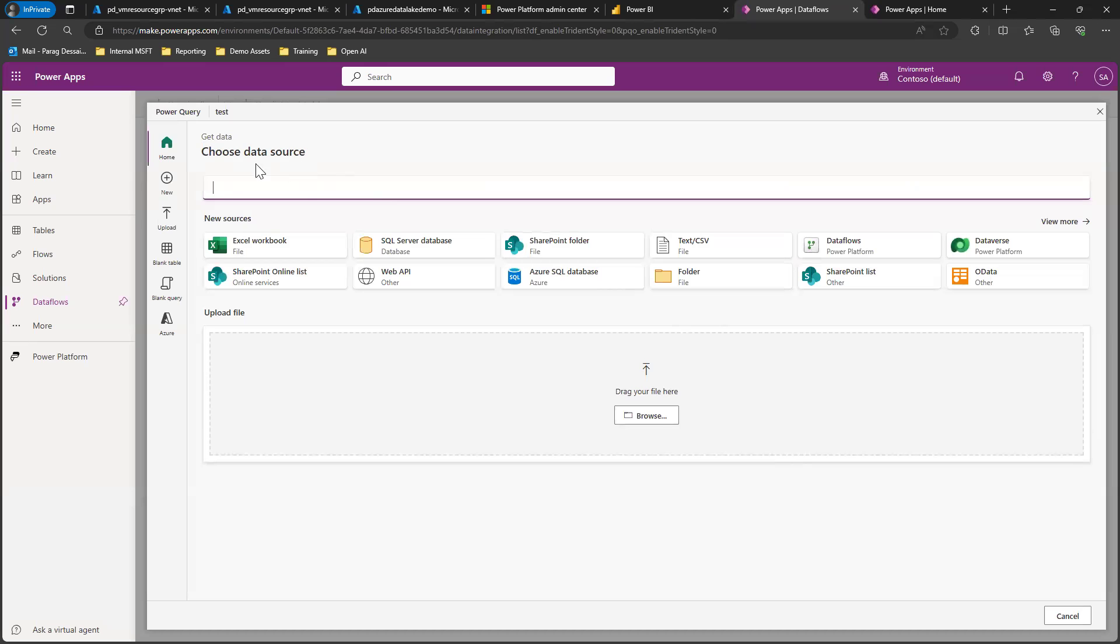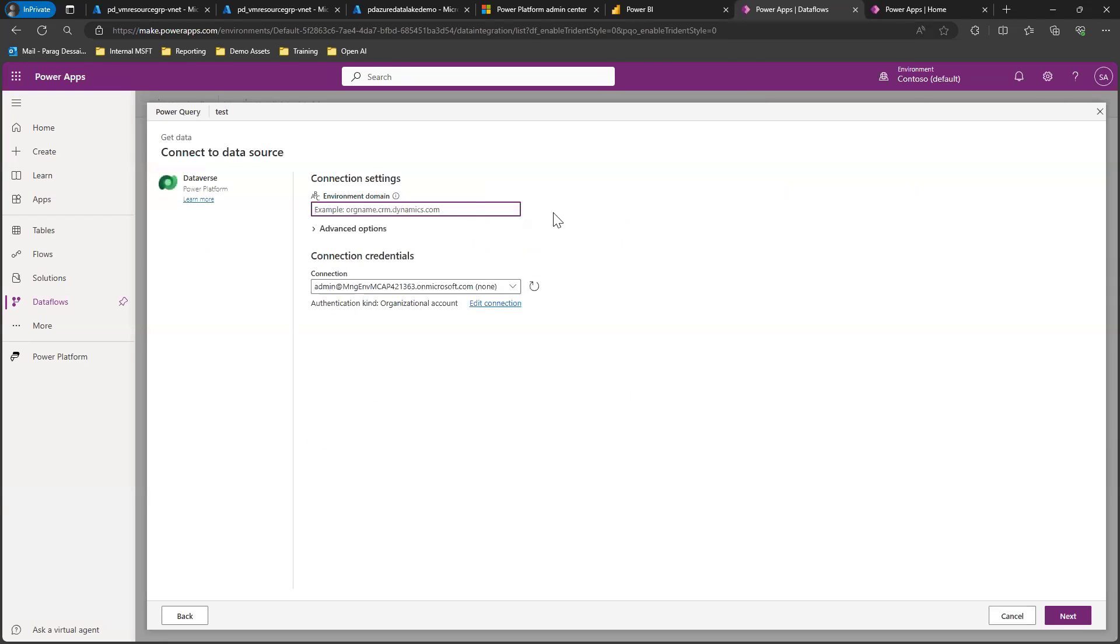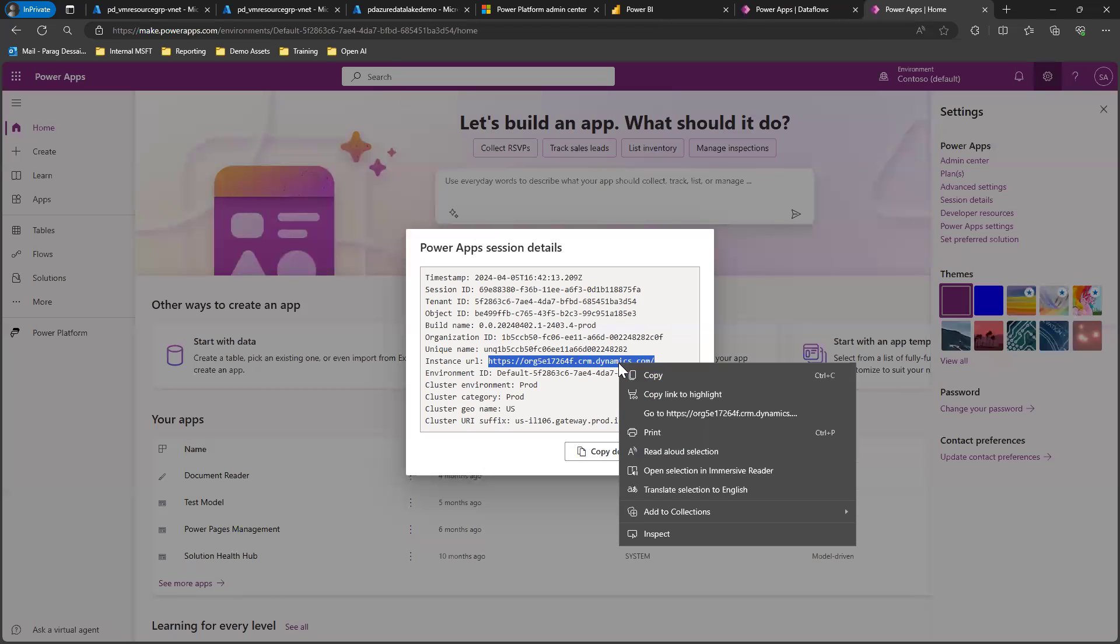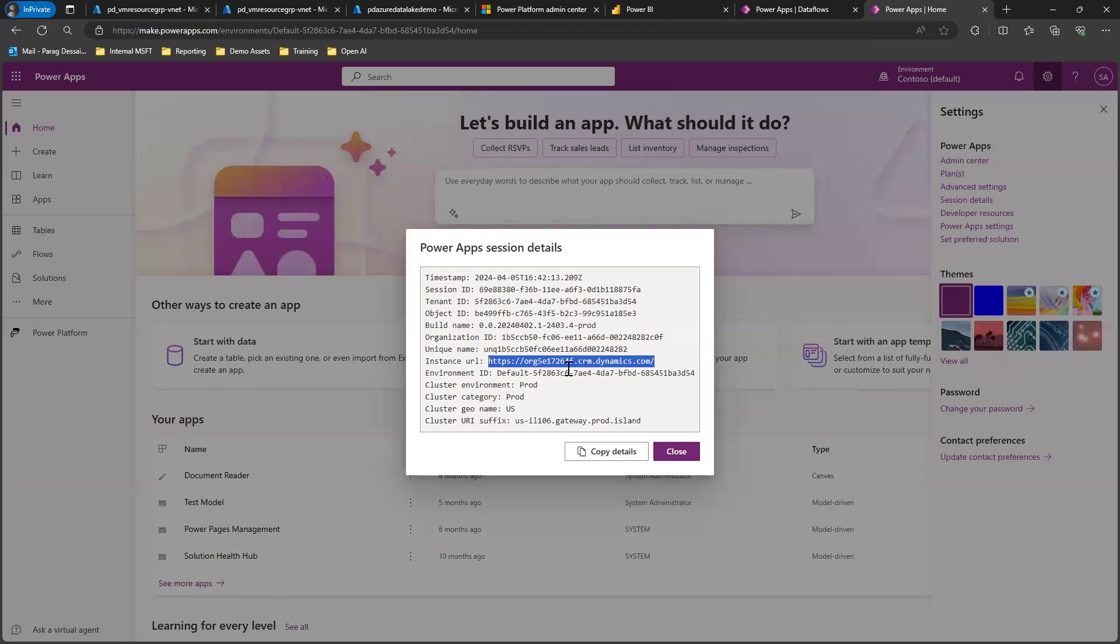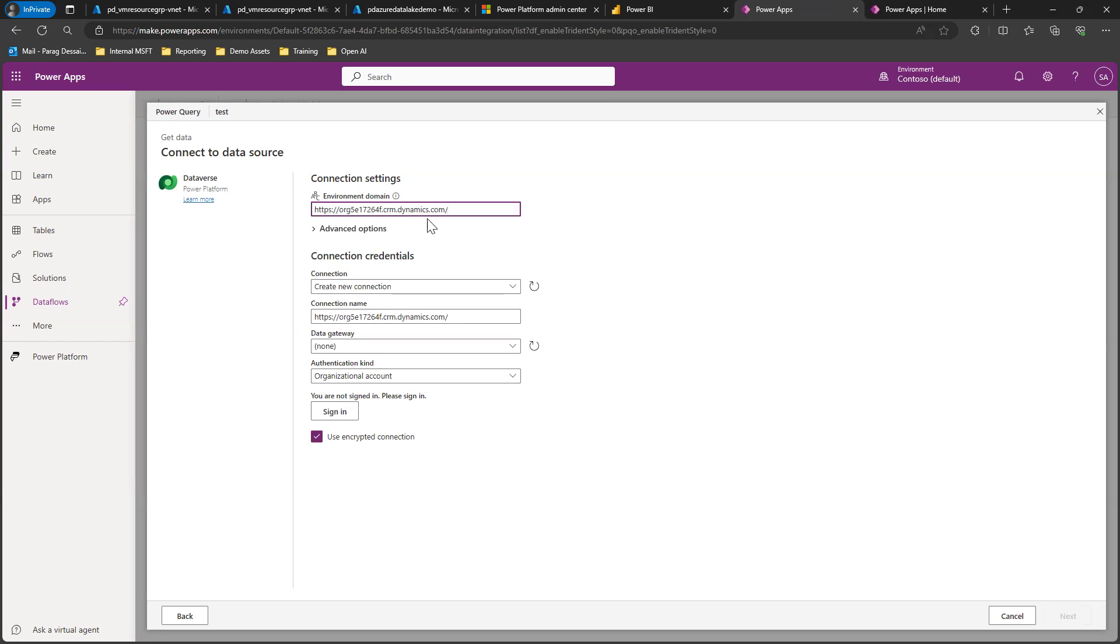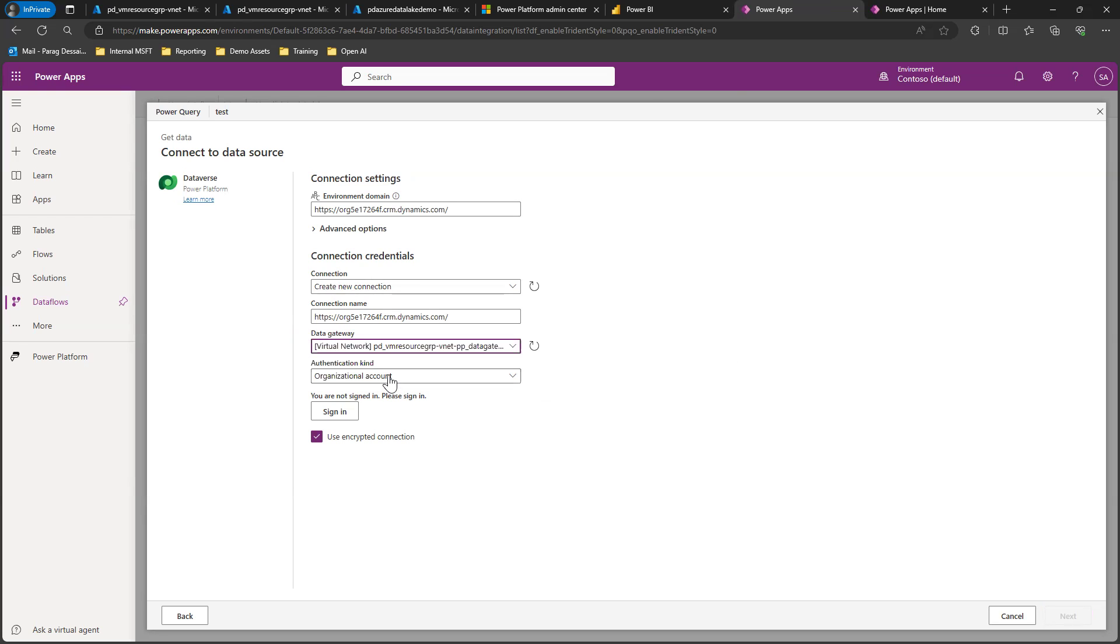Our source is going to be Dataverse, so I'm going to select Dataverse. You need to put your Power Platform domain here. Once you do that, make sure to select the gateway that we set up and sign in with your account.